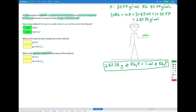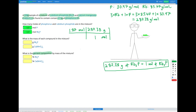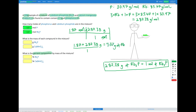We have 1.87 moles of rubidium phosphide. Converting with moles on the bottom so they cancel and grams on top: 1 mole equals 287.38 grams. Multiplying everything on top and dividing by the bottom and cancelling moles gives us 1.87 × 287.38 grams divided by 1, which gives us 537 grams of rubidium phosphide in our mixture.